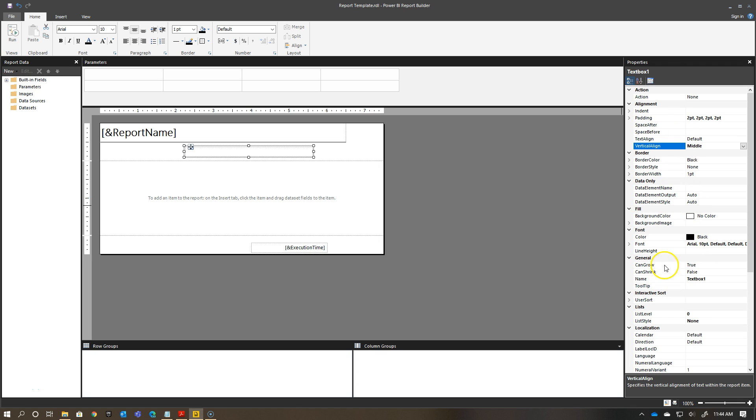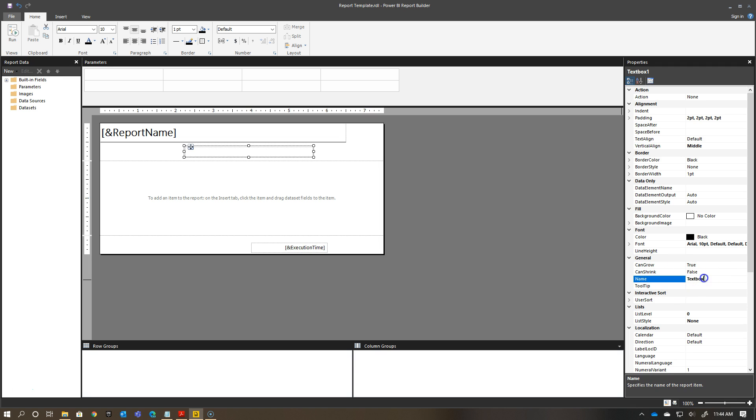When you actually put elements onto your canvas, a default name is given for them. And oftentimes, I will say, I cop to this, I very rarely go and actually change these. But it does make it harder if you have a lot of elements later on to figure out what text box 35 is.